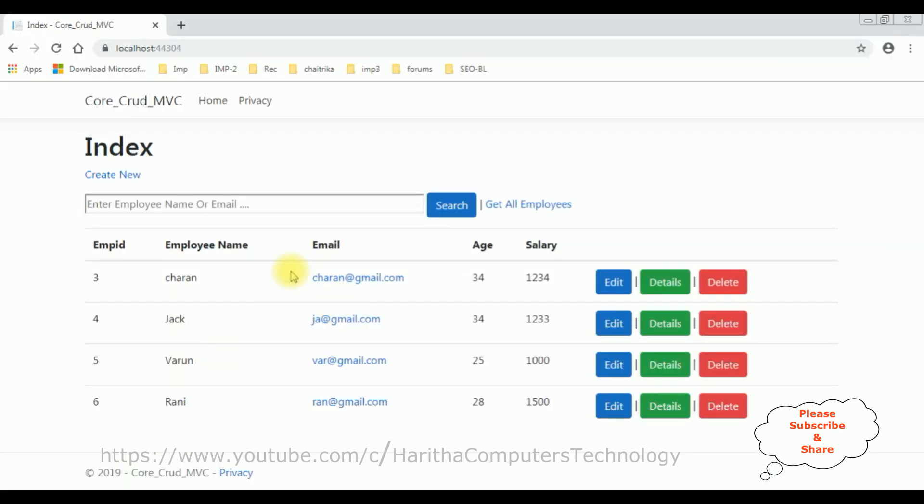Now before refreshing this browser page, if you notice the employee headers of the table, they don't have any href links. Now let's reload the browser.